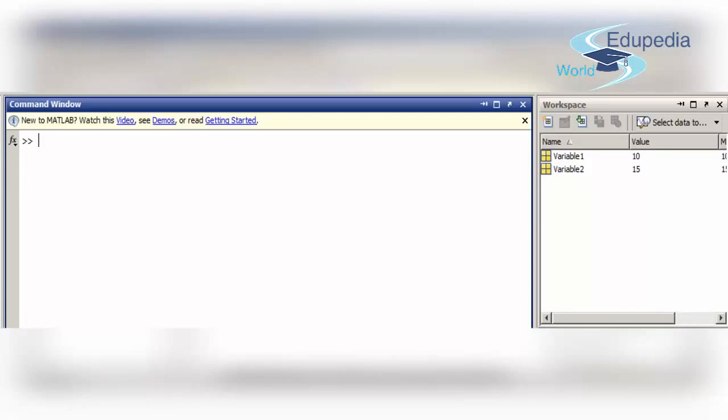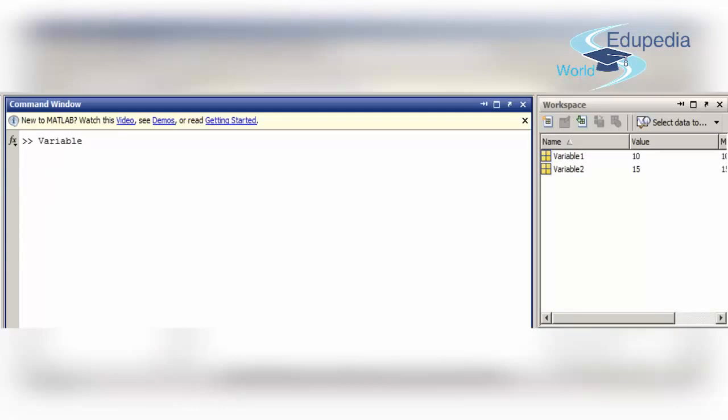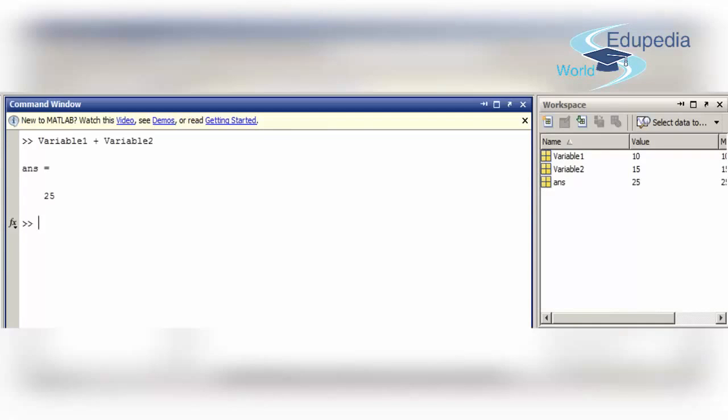Now, let me do some operation on it and not assign it to any variable. I will do variable 1 plus variable 2. As you can see, answer 25 has been updated in the default variable of ans. This is how the workspace and command window works.